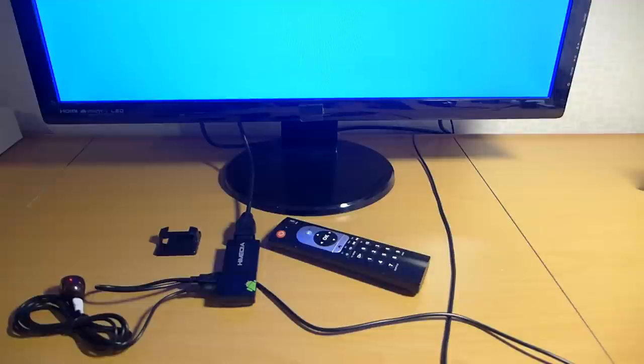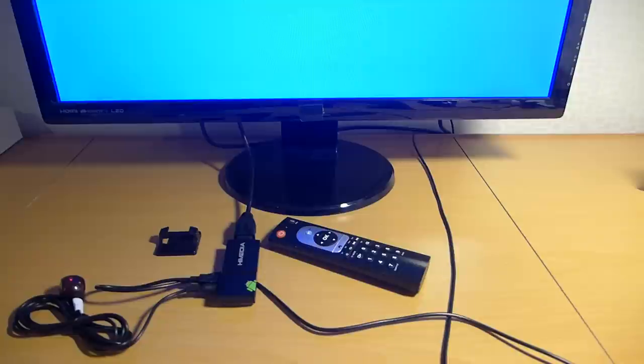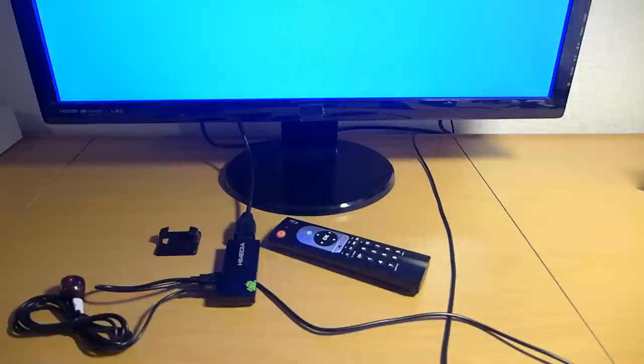So today I will show you a quick demo of yet another Android TV stick. This is the HiMedia Q4, it uses the HiSilicon 3716M, it's a Cortex-A9 1 GHz CPU.